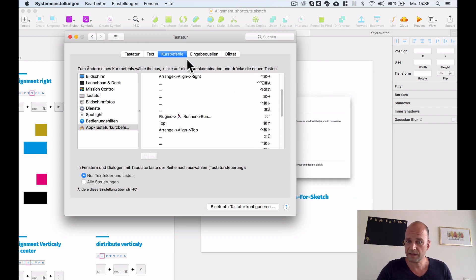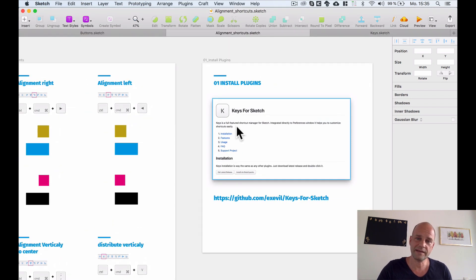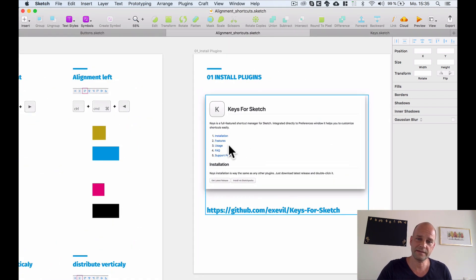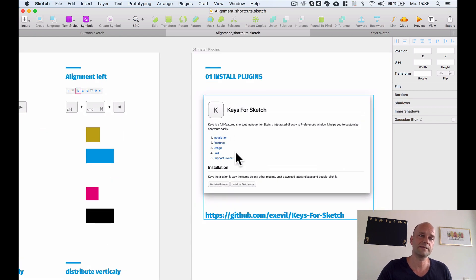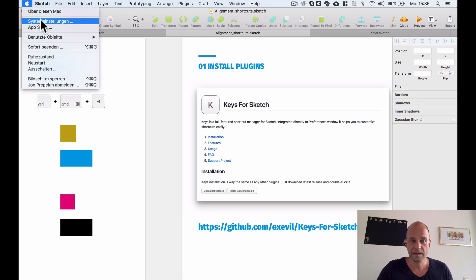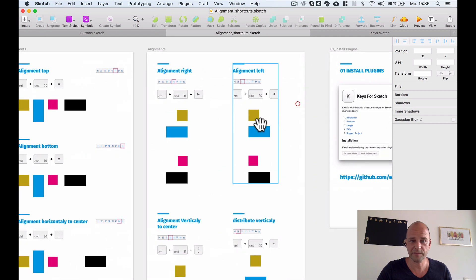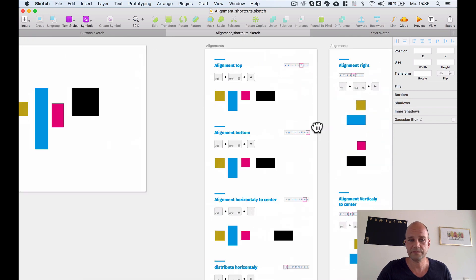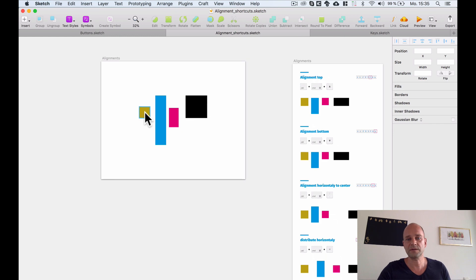However, it's a little bit annoying to always go back to System Preferences to set shortcuts. As long as the plugin works, I use it — and once you've set shortcuts in Keys for Sketch, they will automatically sync to the system settings.